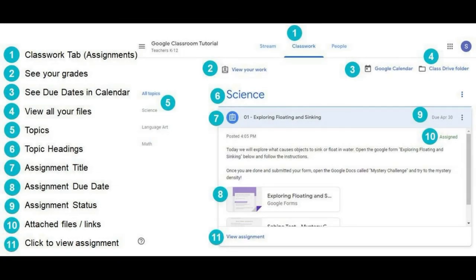Here are the main features found in the Classwork tab. Number one, the Classwork tab with assignments. Number two, you can see your grades. Number three, you can see the due dates in the calendar. Number four, view all your files. Number five, topics. Number six, topic headings.